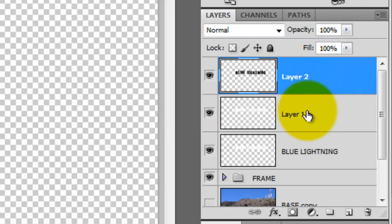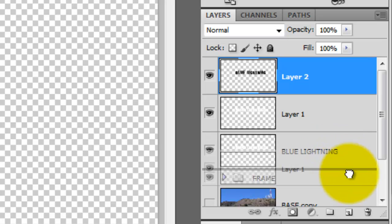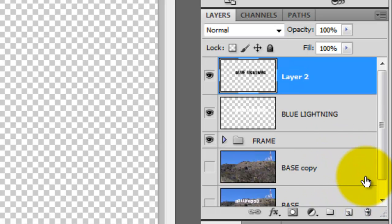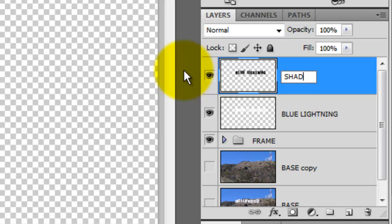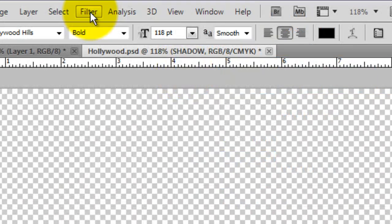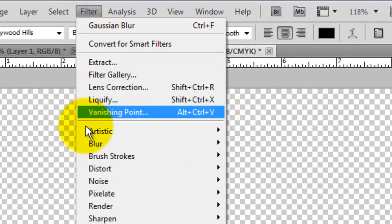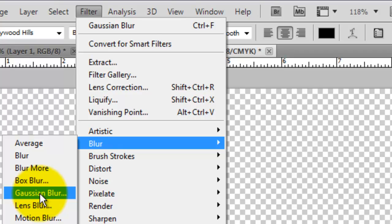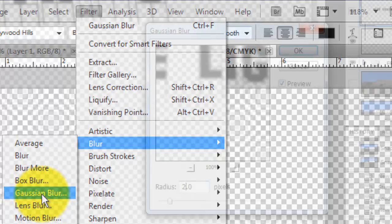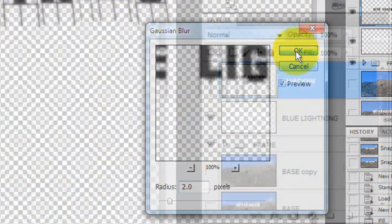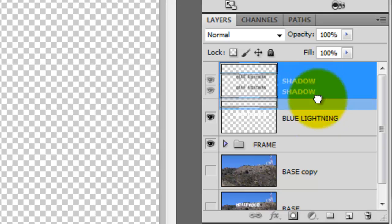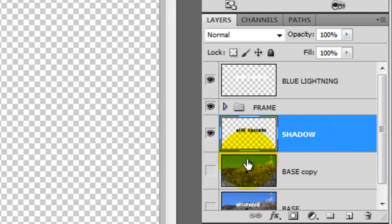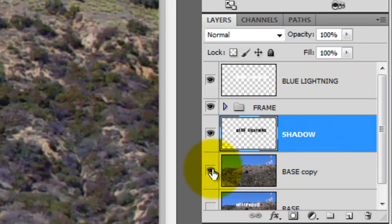Now drag the layer beneath it into the trash since we won't be needing it anymore. We'll rename this layer, Shadow. Go to Filter, Blur and Gaussian Blur. We'll blur it 2 pixels. Drag the shadow beneath the text in the frame and make the base copy visible.